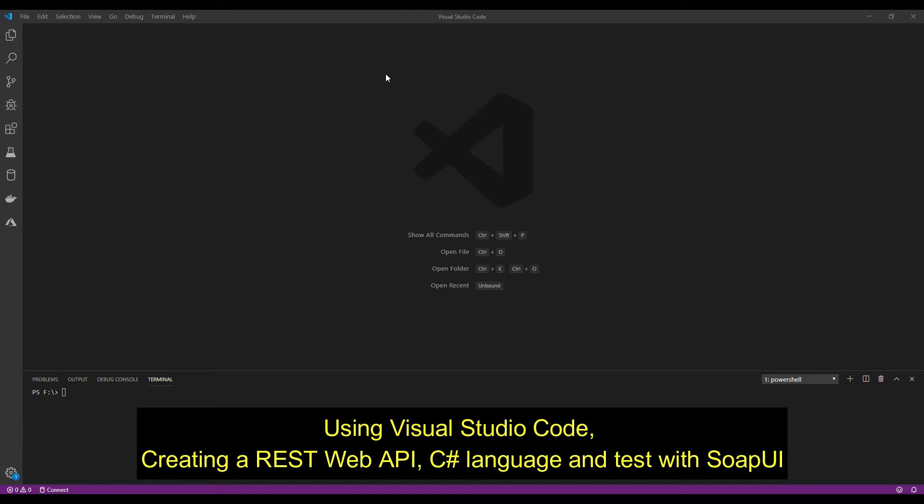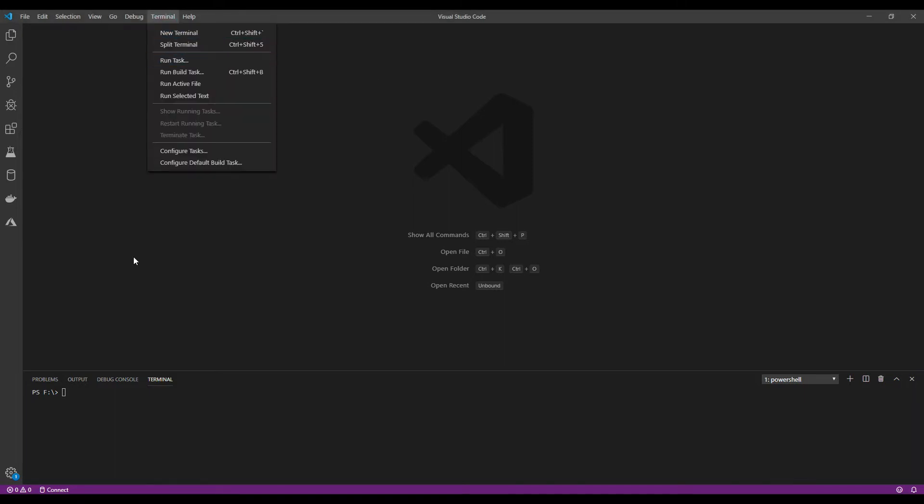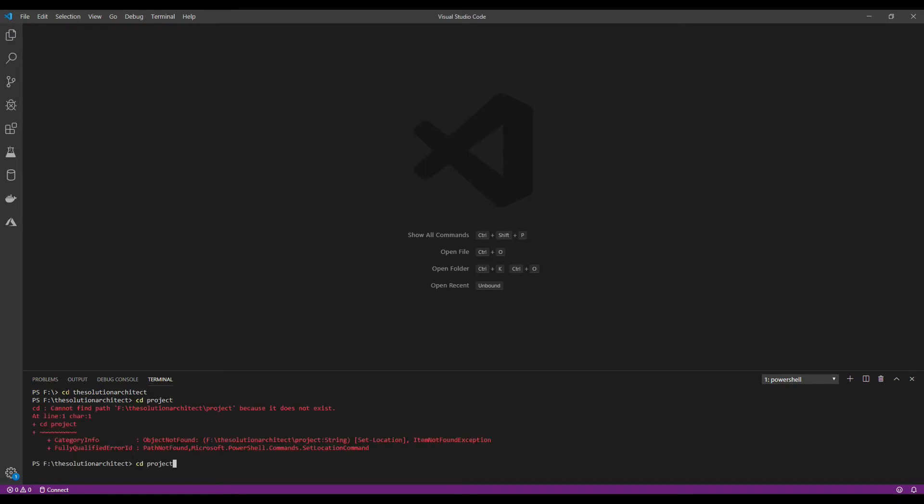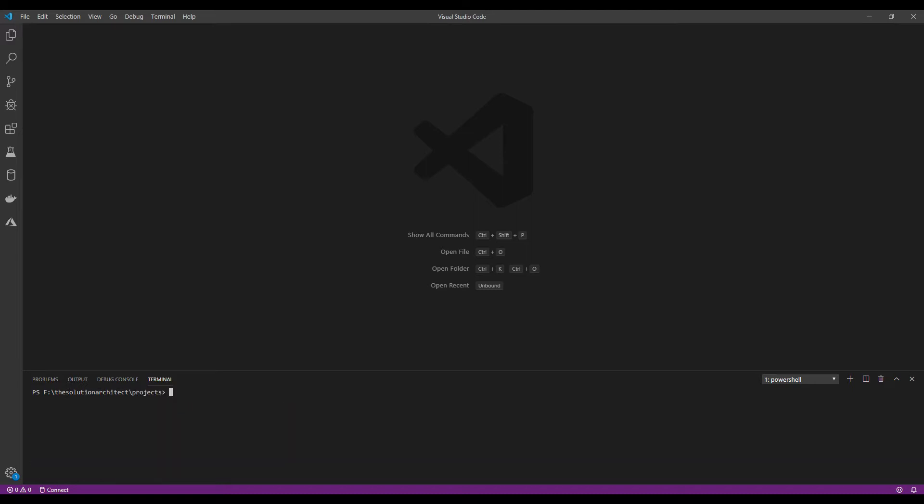When you open Visual Studio Code, you open your terminal. I've already opened my terminal. I'm going to go to my F drive, to my folder and my projects folder. Then make a directory. You can call it whatever you want. I'm just going to call it Simple Web API.